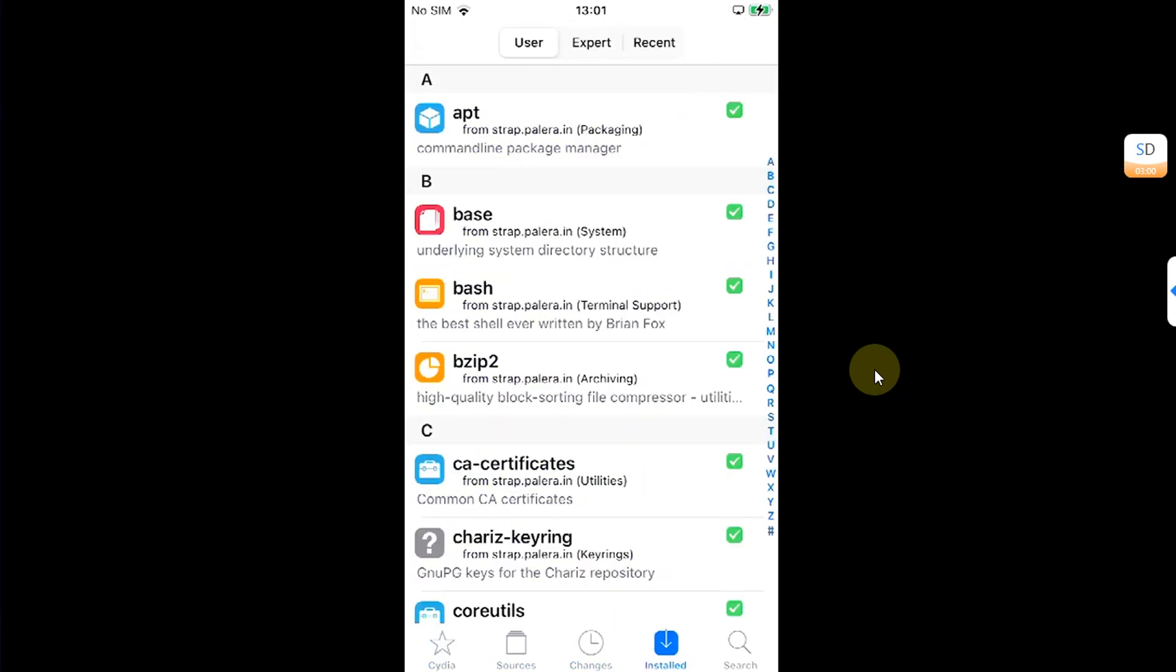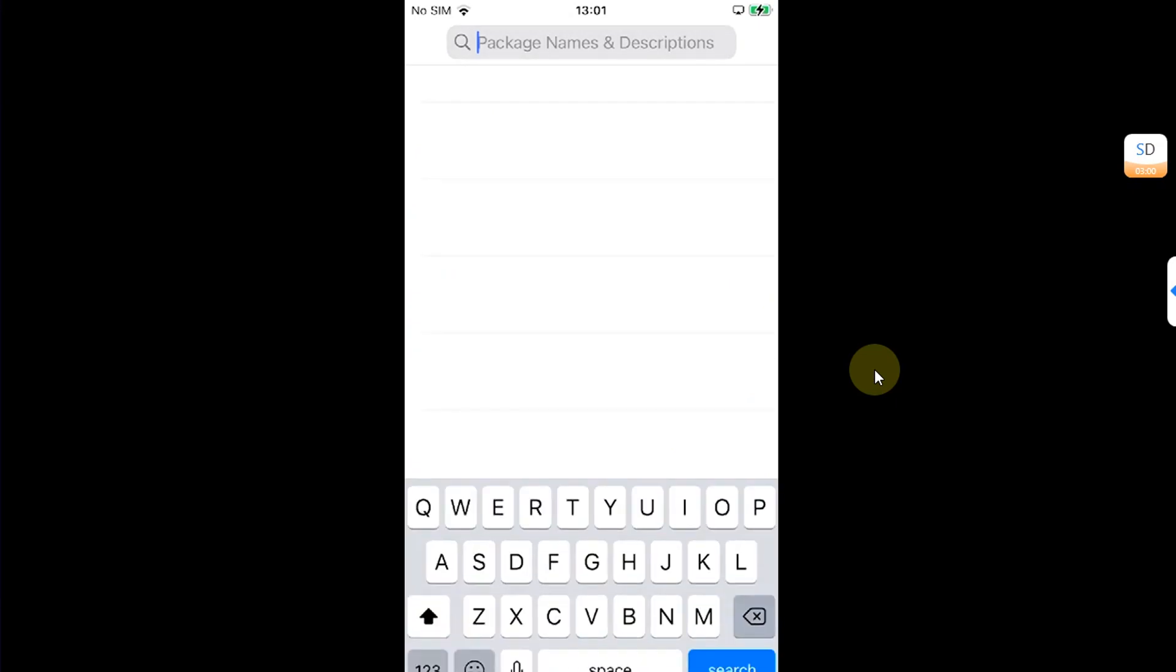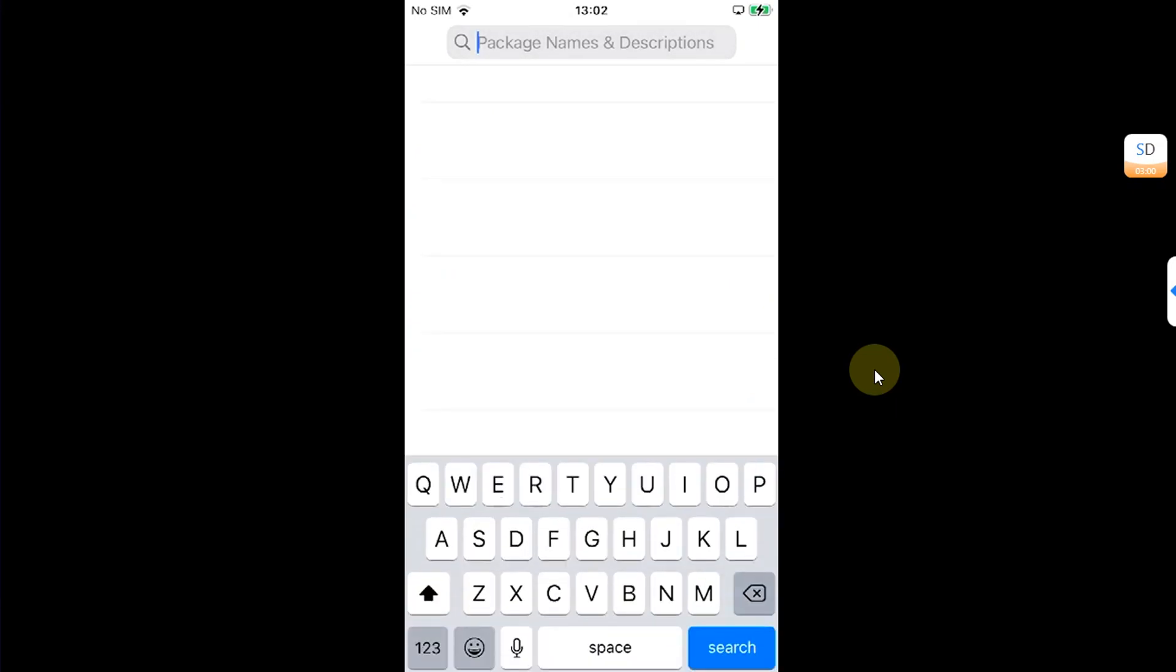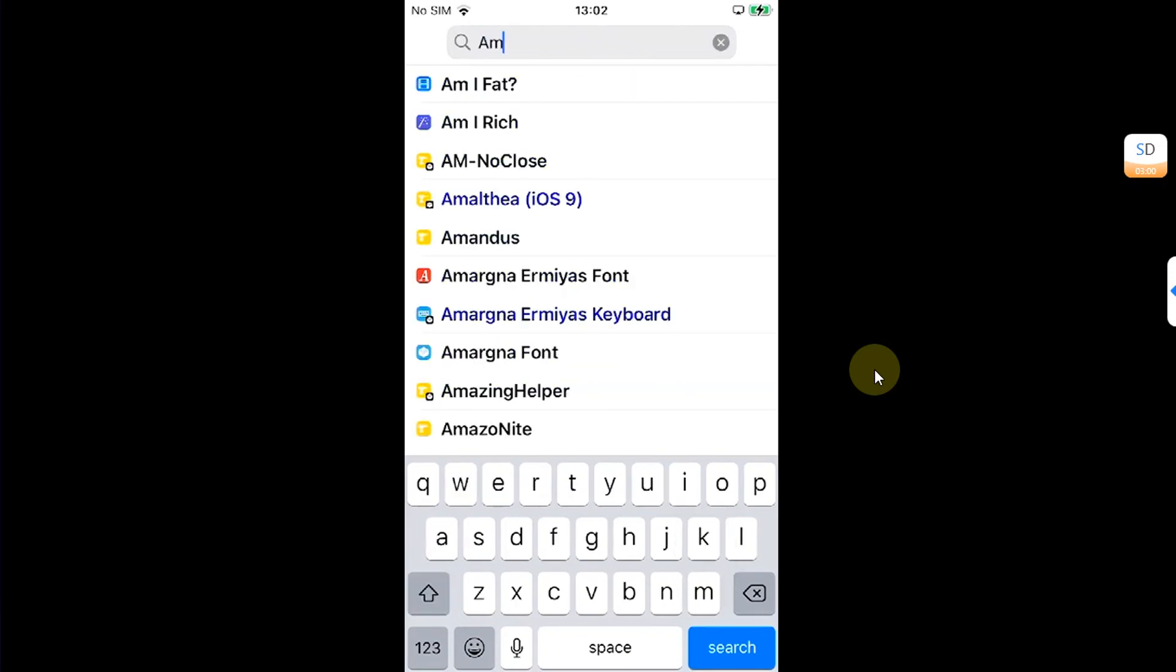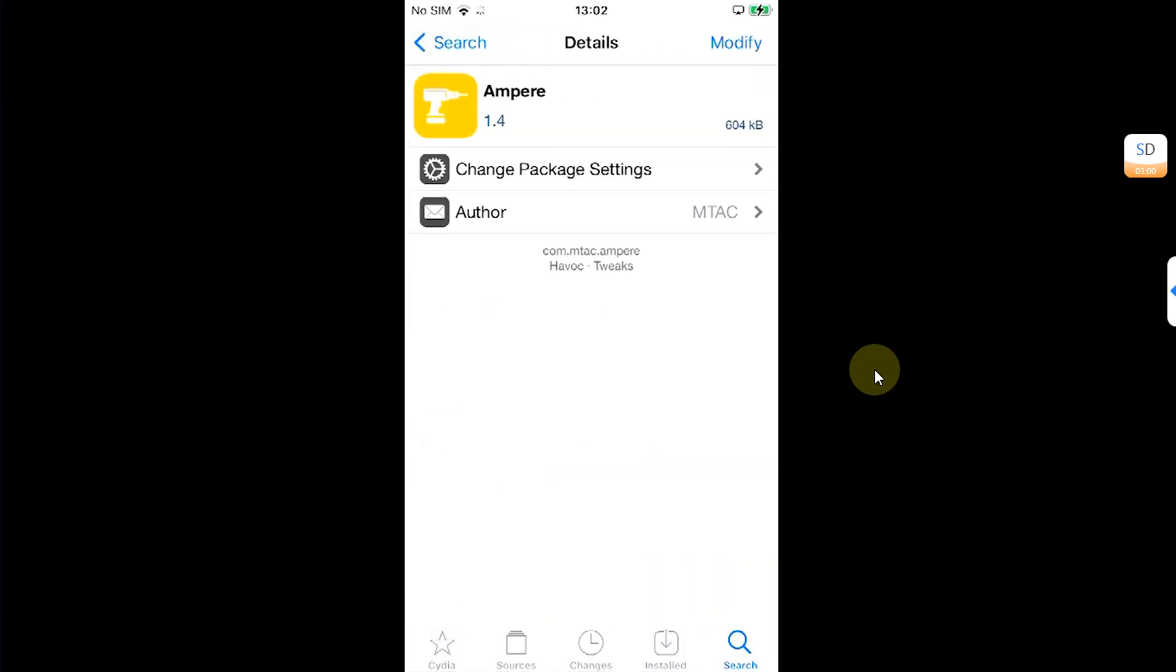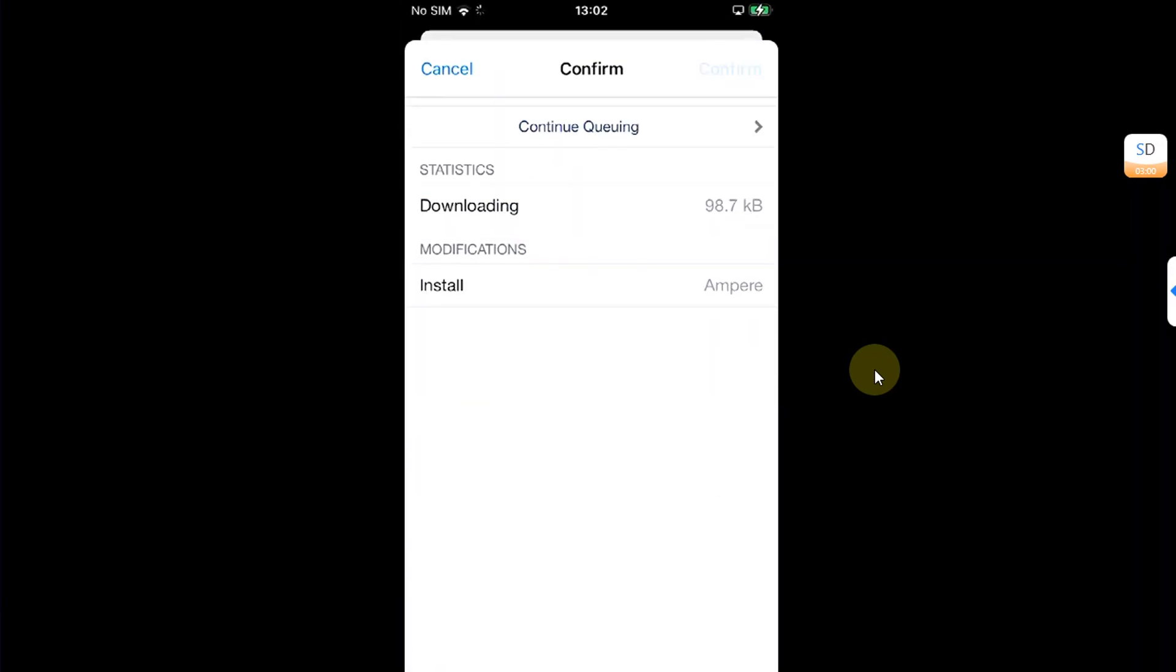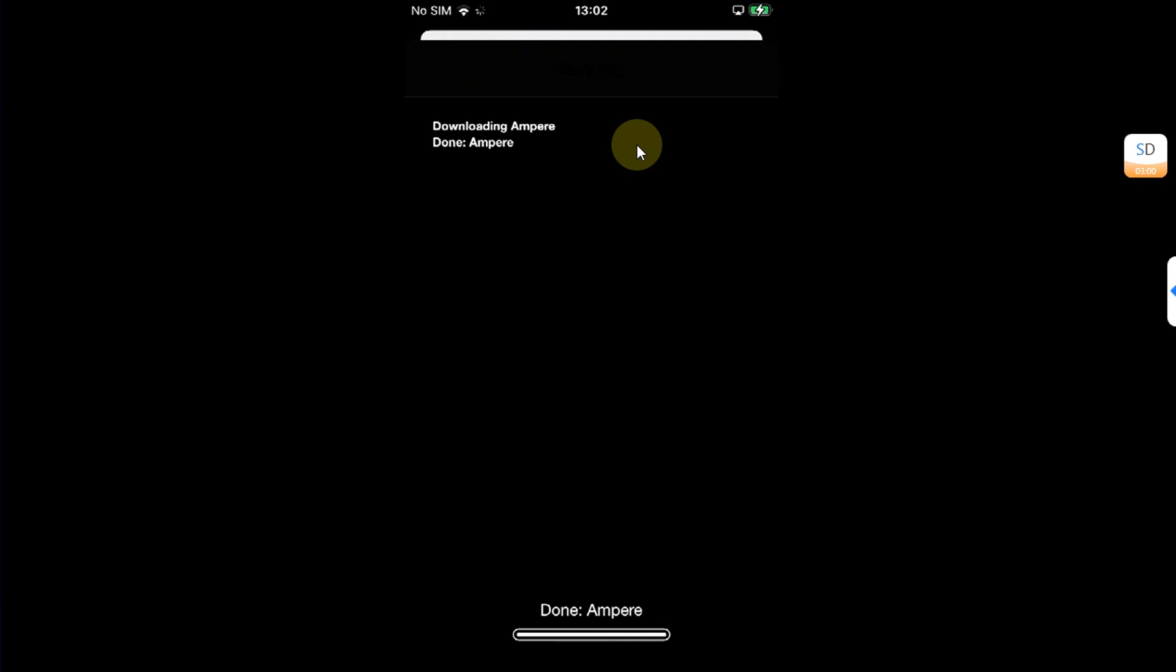Now, as a test, I will install a tweak from Cydia especially so that you can see that you can install your tweaks from Cydia. So, I am installing a free one called Ampere and you can see it works alright.